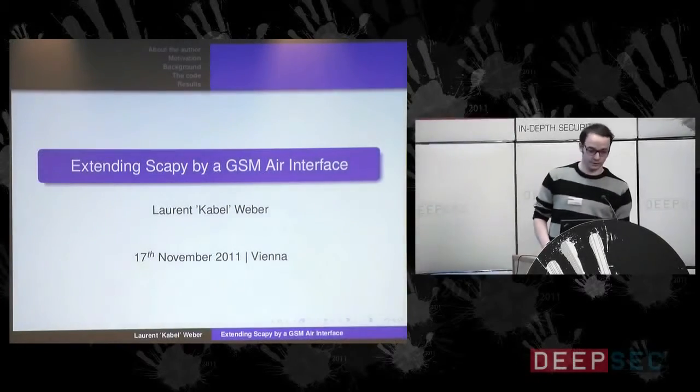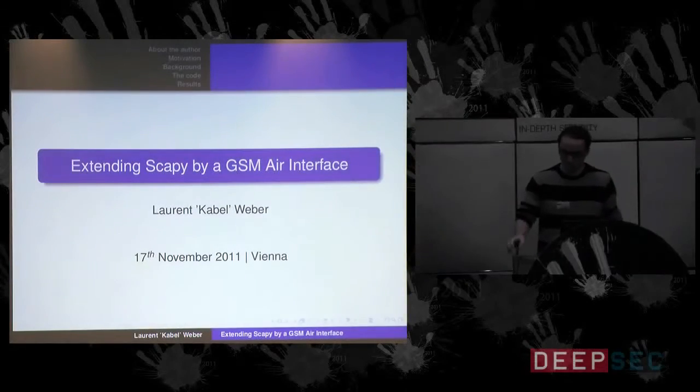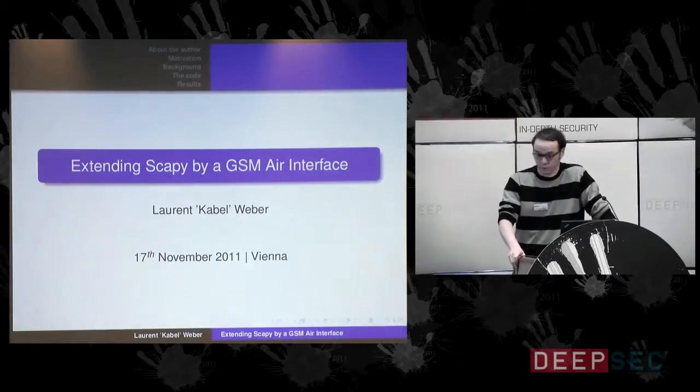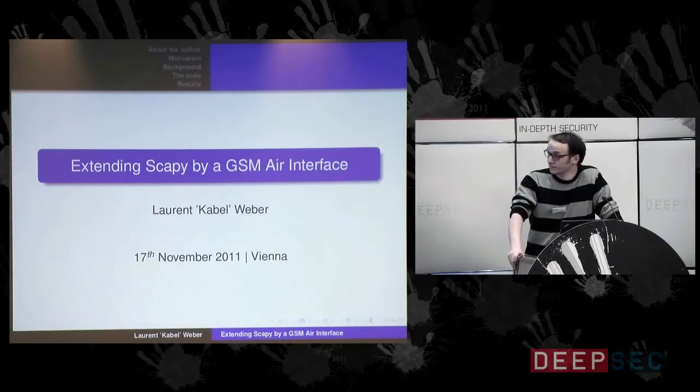Hello and welcome to my presentation. My name is Laurent Weber, also known as Kabel.